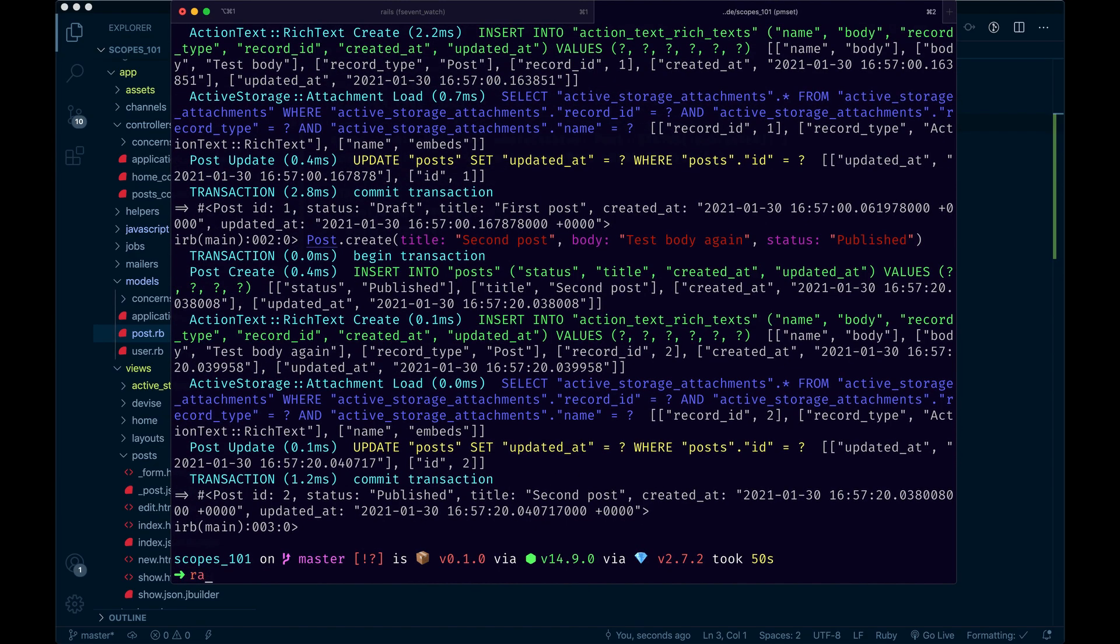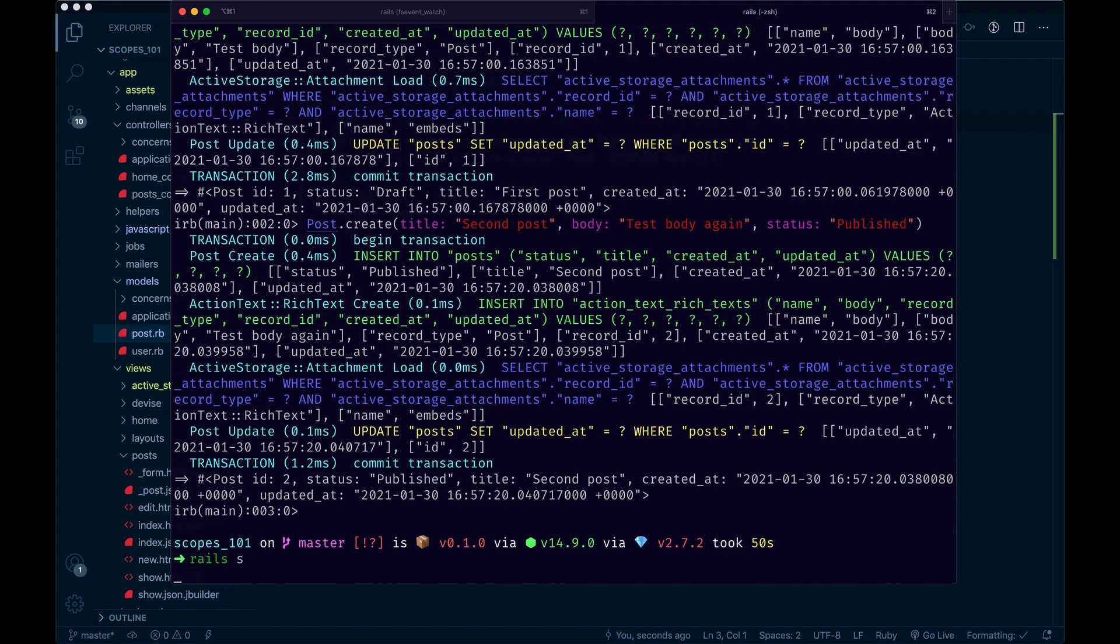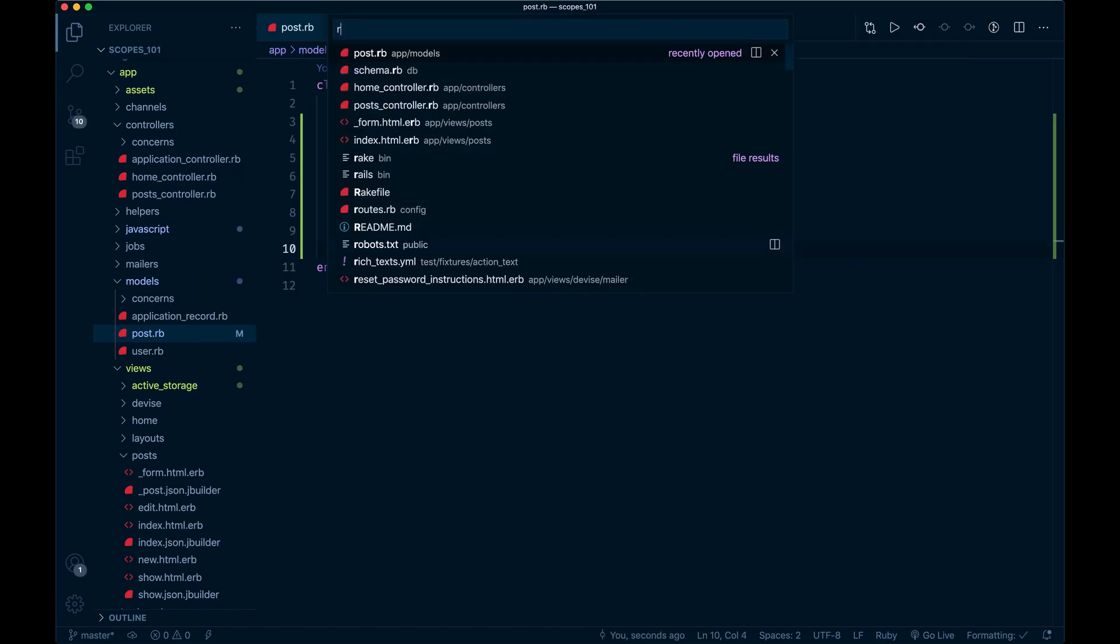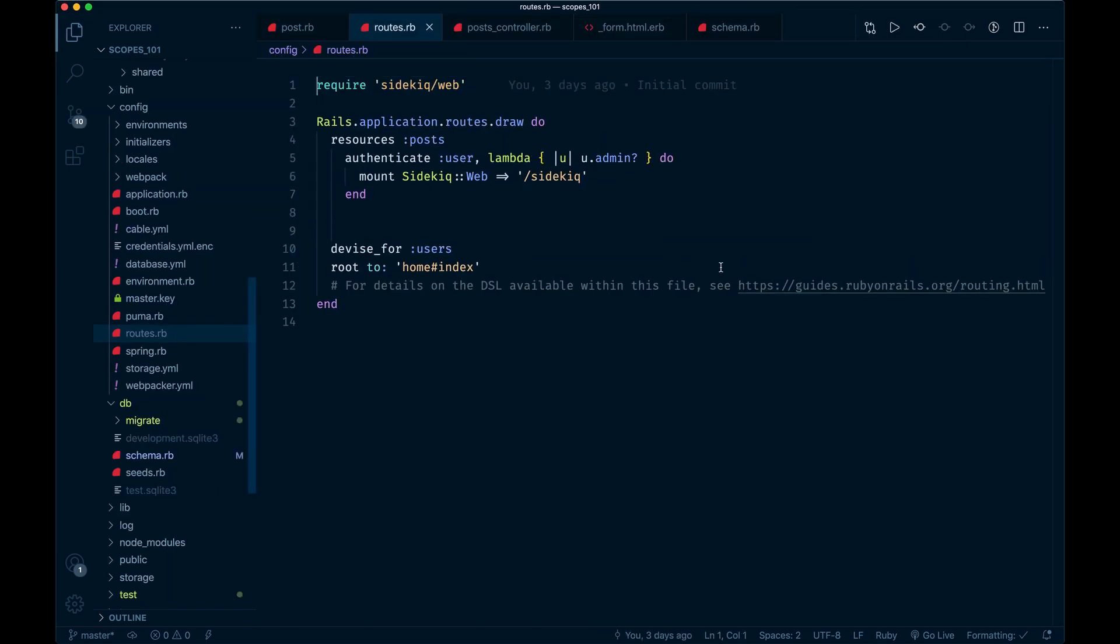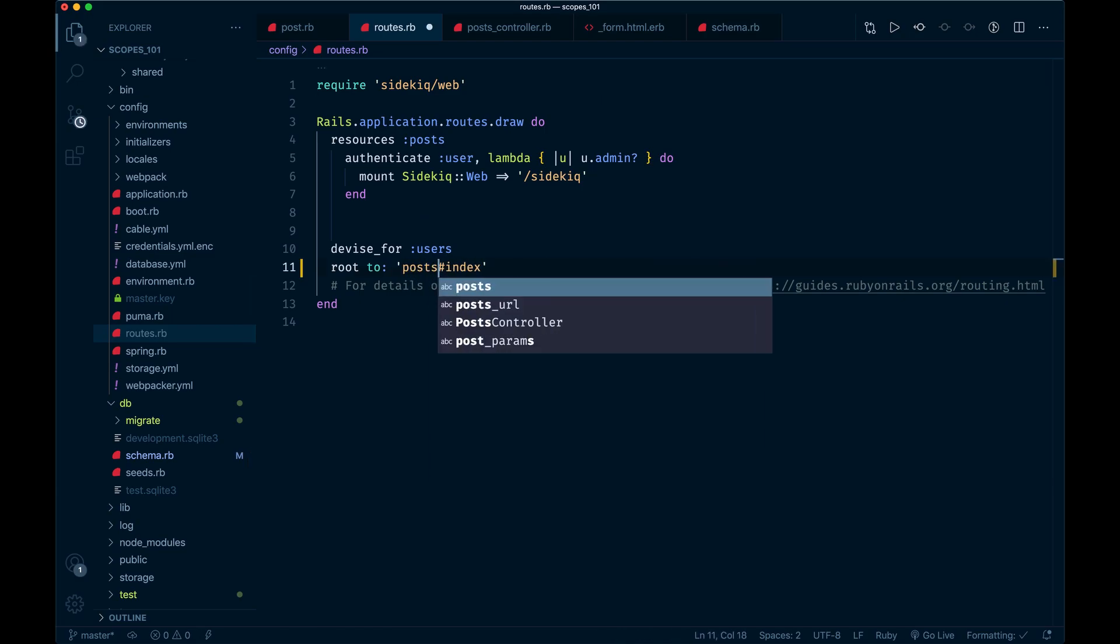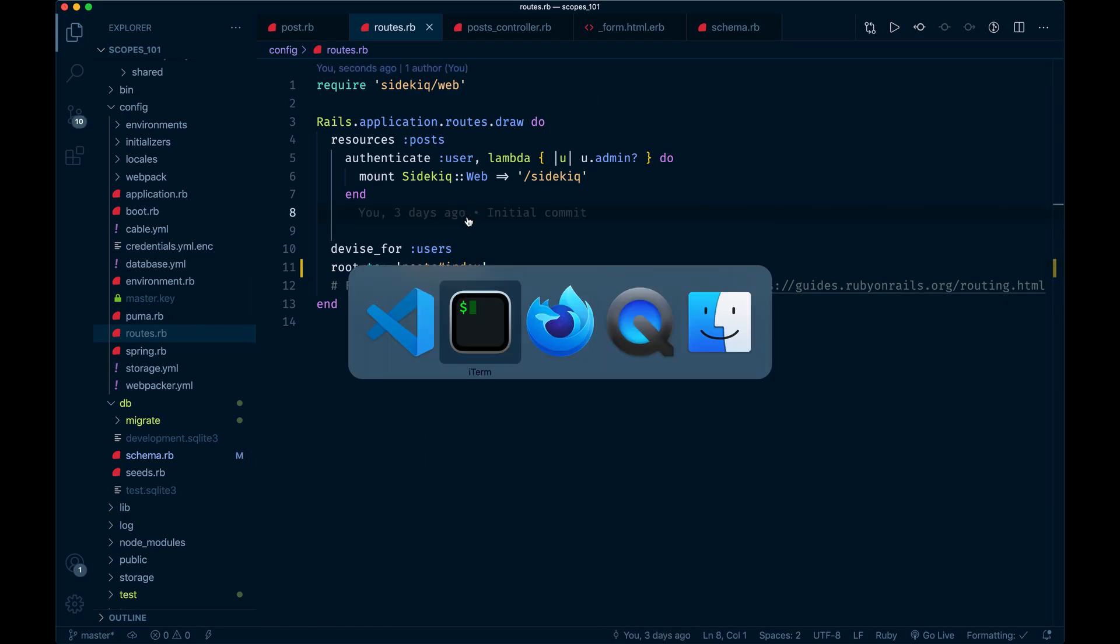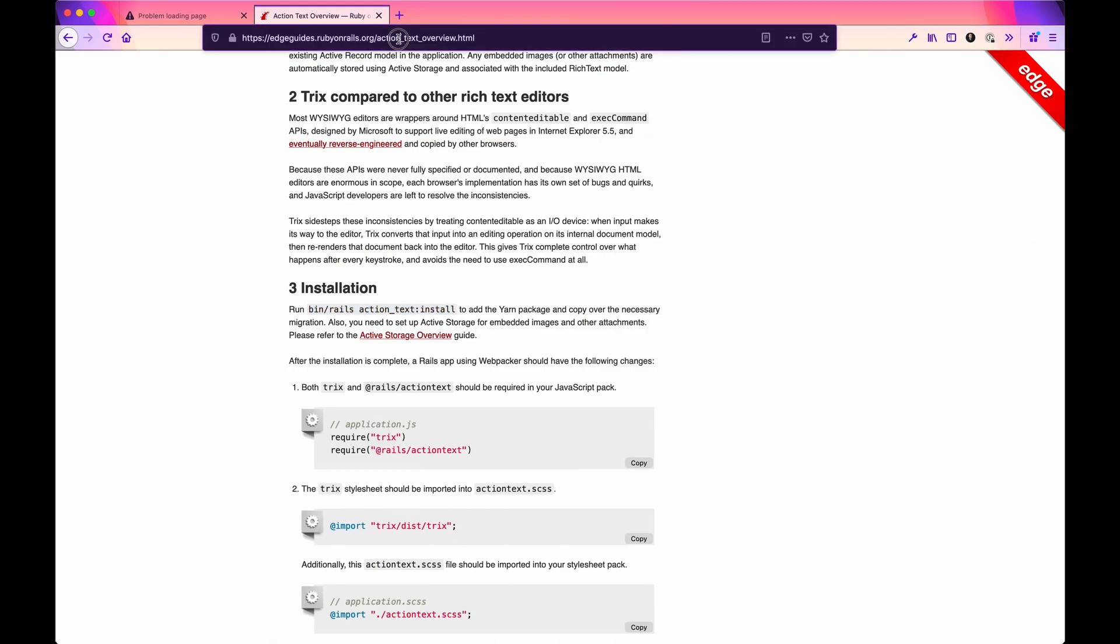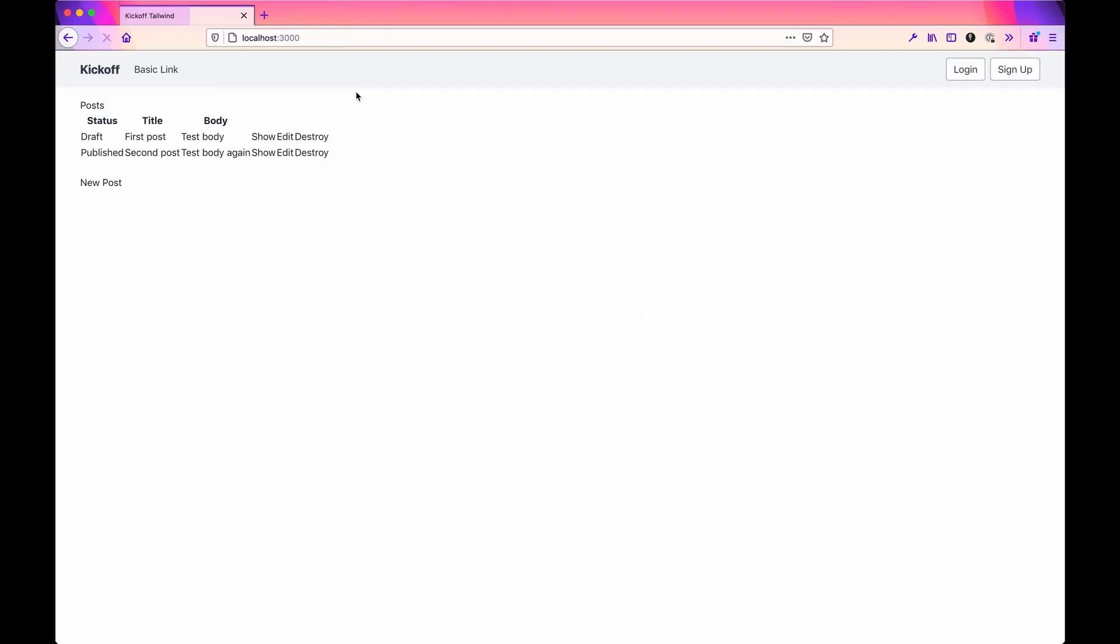Then we could fire up the server. While we're at it, let's go to the routes and set the default to posts index. I just want to show you what we got so far. There we go, basic look and feel of the default scaffold. Don't judge the design too hard here, but we've got our posts, and they're both showing.